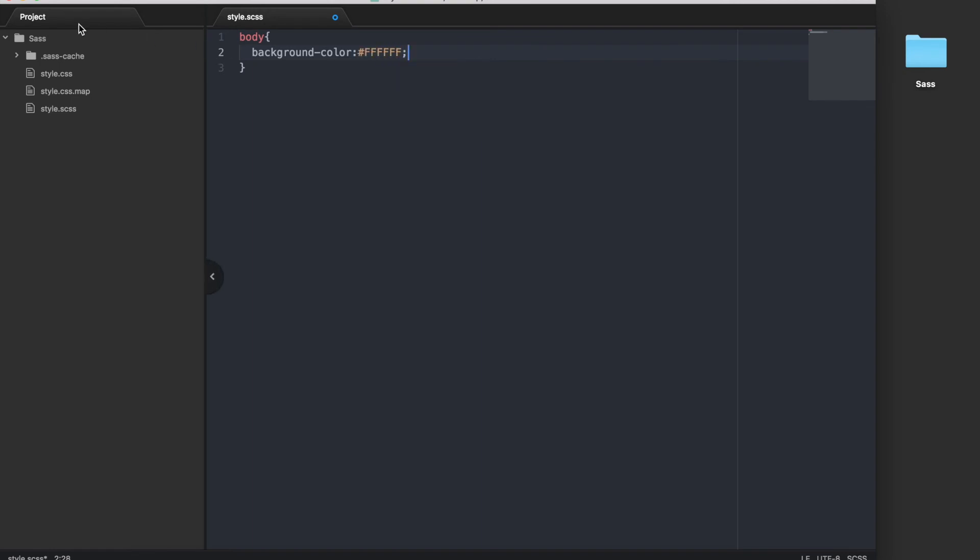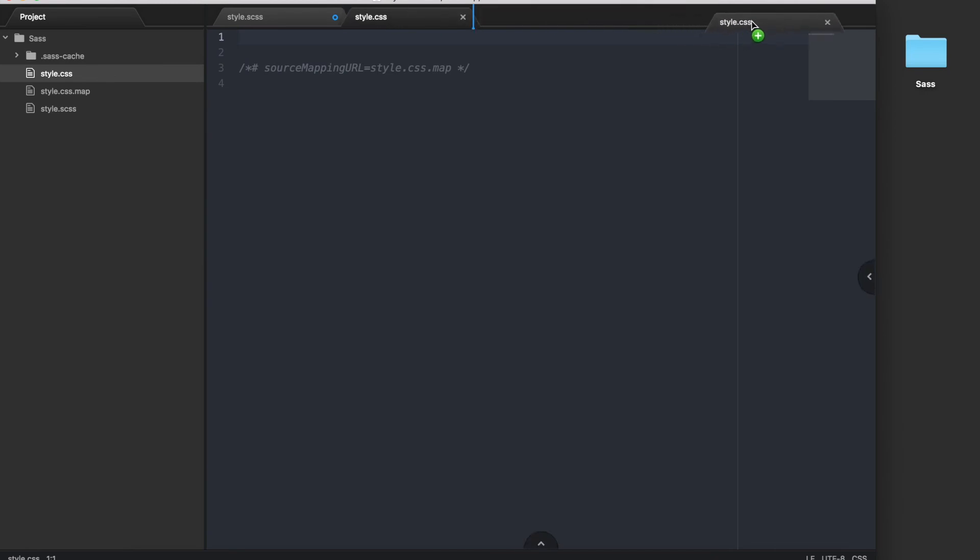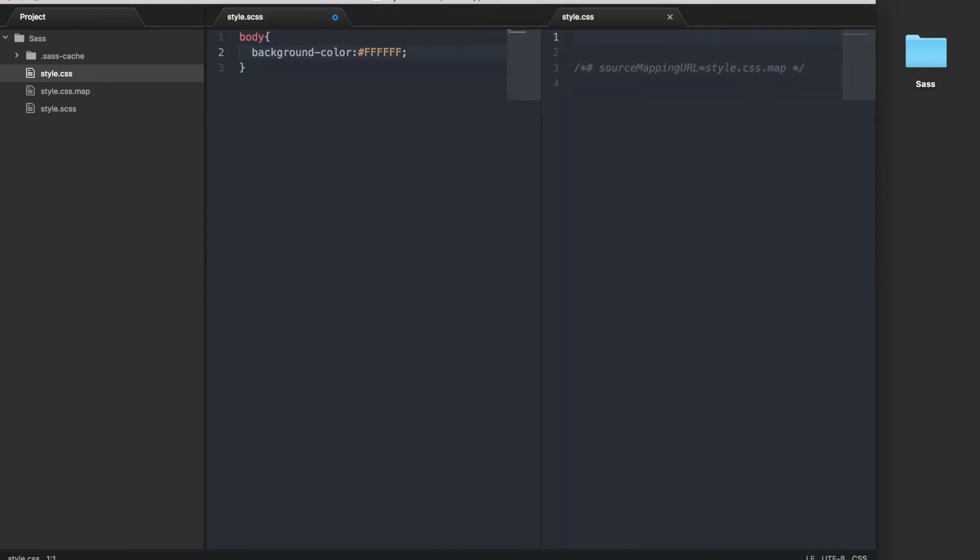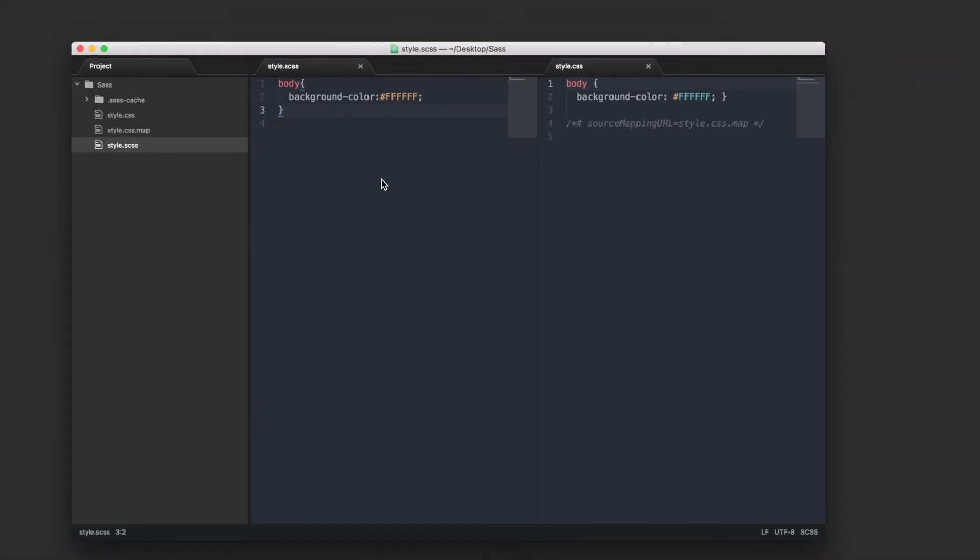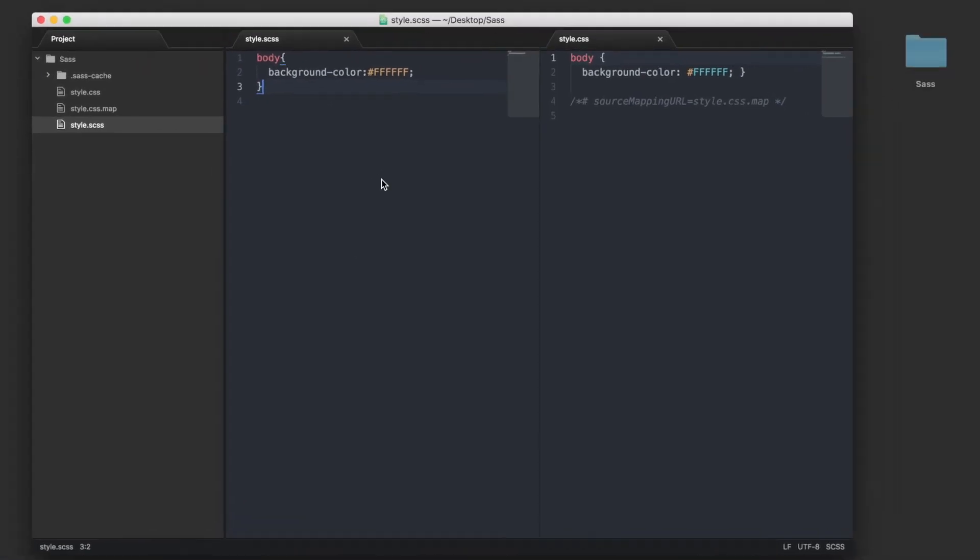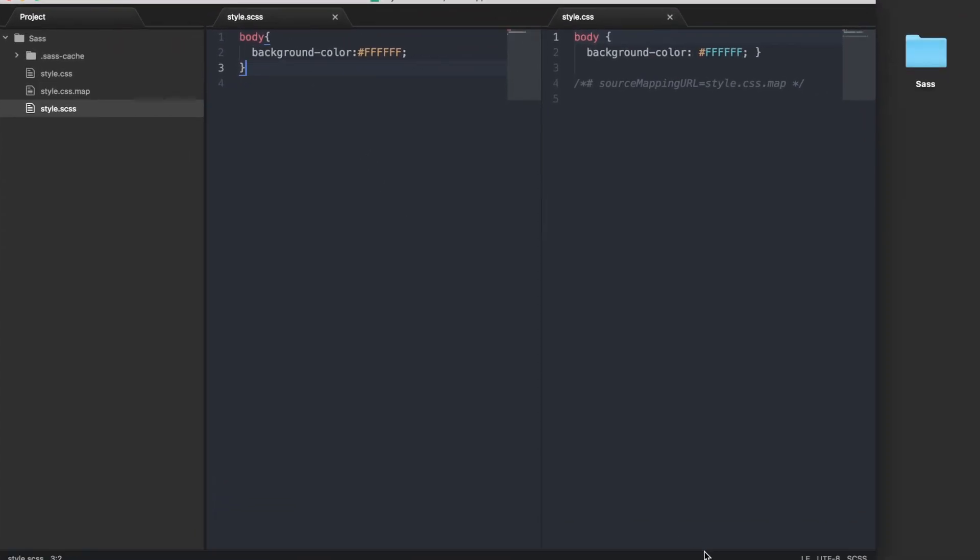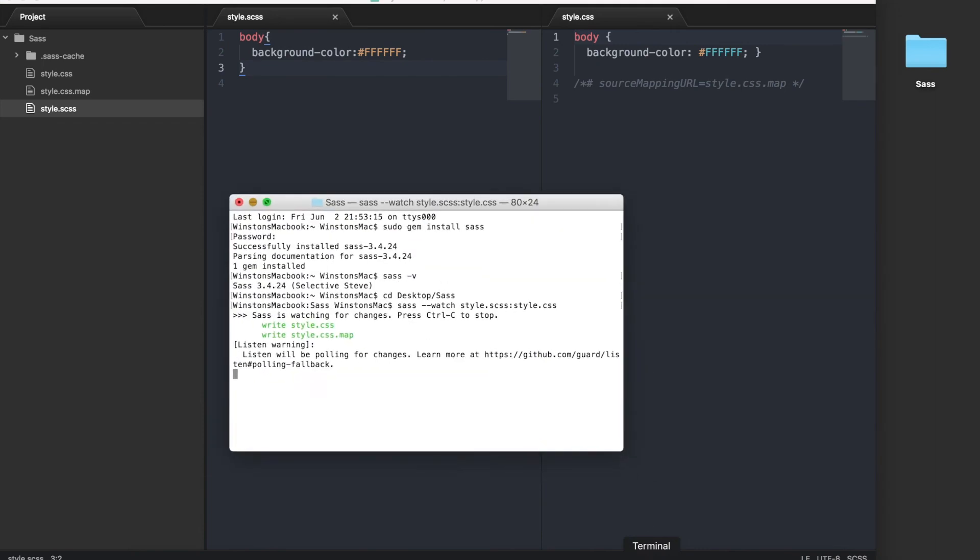Now drag the style.css file, which should be empty at this point, so that you can see both of the windows at the same time. Then save the style.scss file and the style.css file should be updated. Also if you go back to the terminal window, you will see that the watch ran when you saved your file.